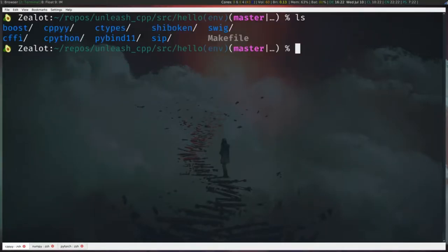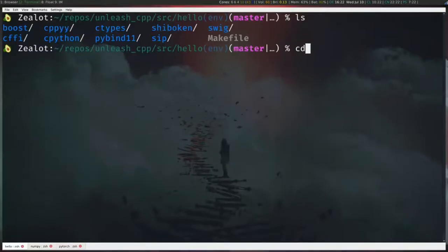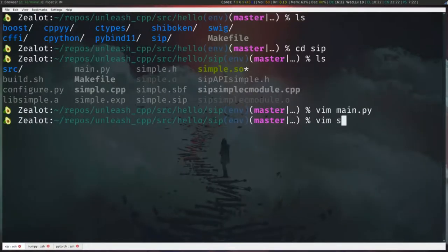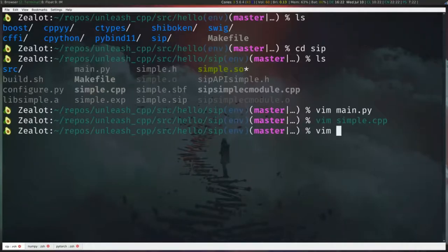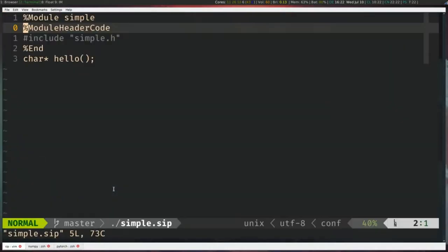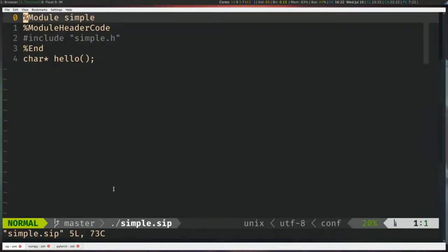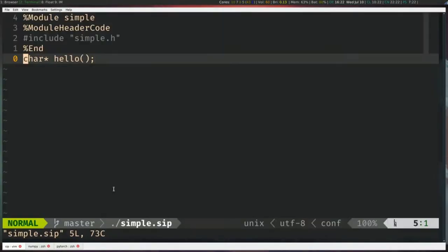The last option is SIP, which the PySide bindings use. Same idea — here's the simple example — but the difference is that SIP requires defining a .sip file. It's quite simple: define a module, include some headers, specify the function signature. So there are many options out there to achieve the same thing.